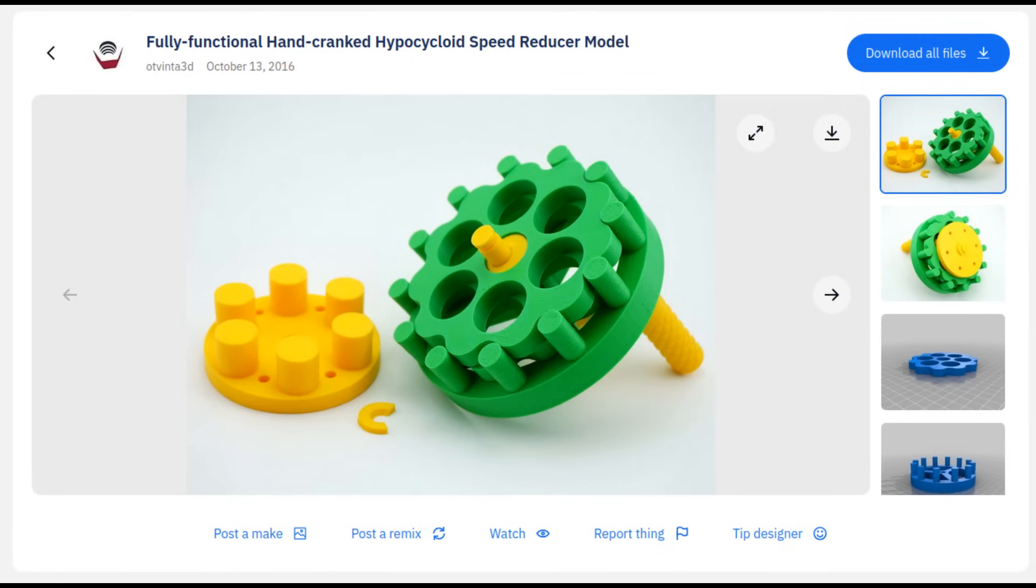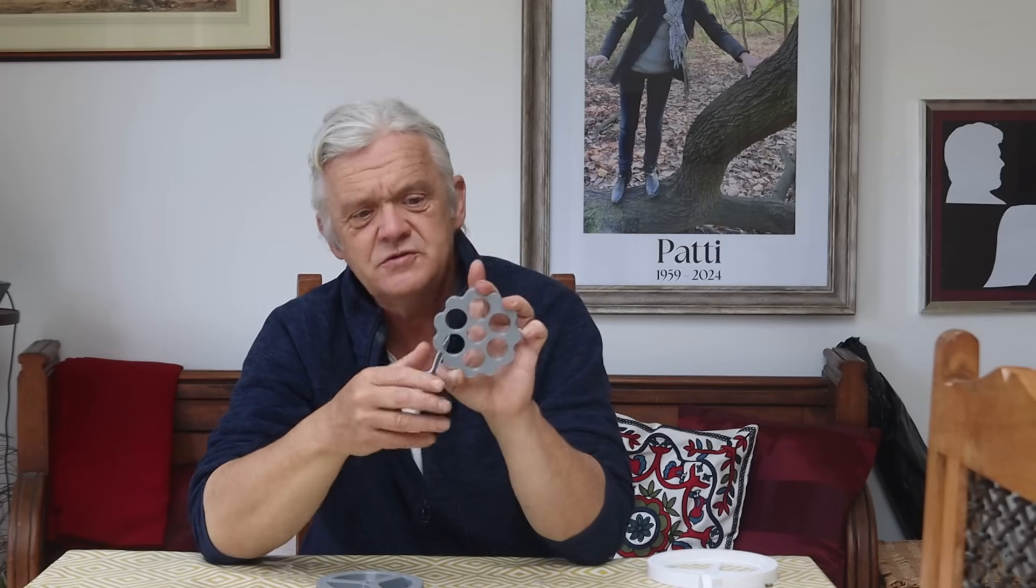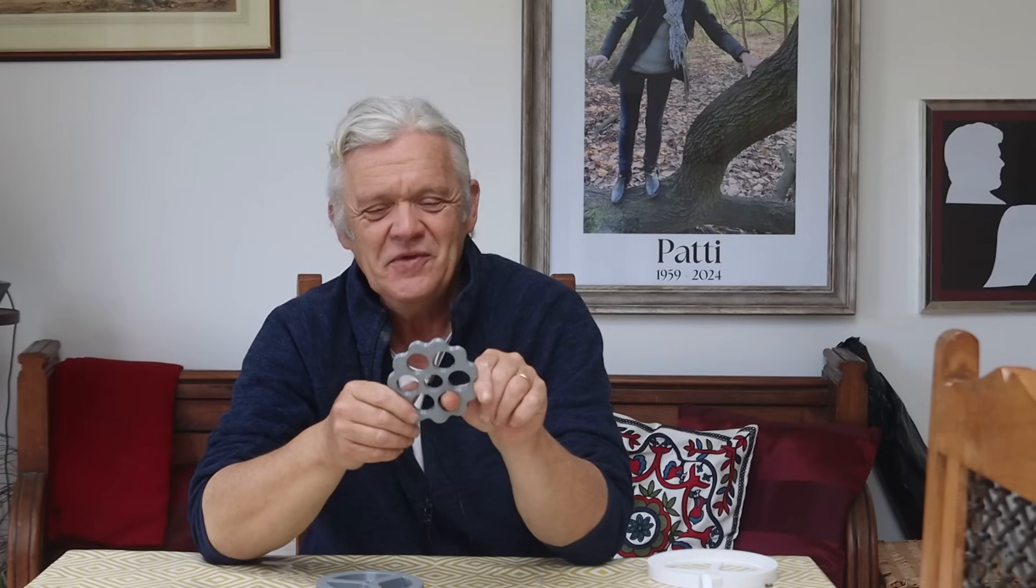You might also remember this - a cycloid drive where the cycloid disc doesn't have teeth, it's got these lobes. As the lobes are rotated on an eccentric, they move around these pins creating a gear ratio equal to the number of lobes. Now it too has its problems. One thing is it's a devil to work out all the mathematics for making those lobes, making it challenging to draw.